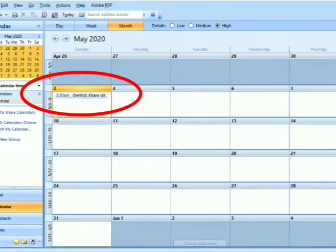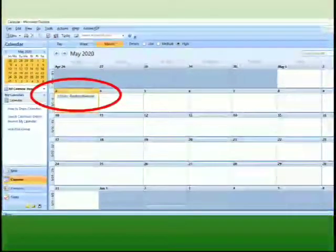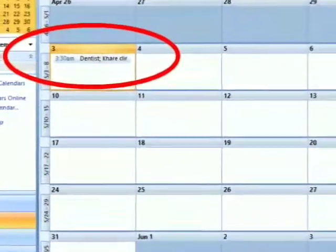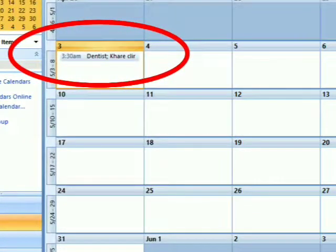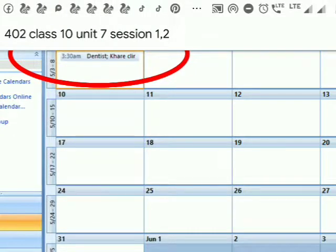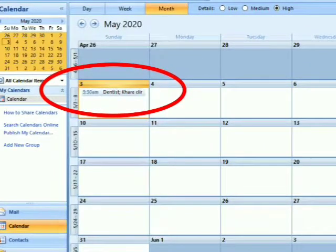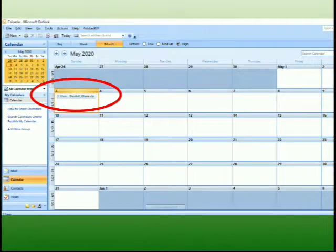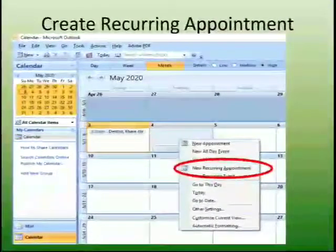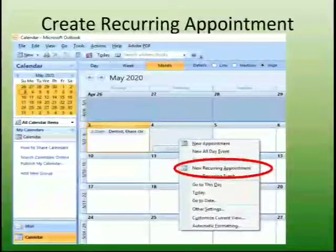Now your calendar looks like this. Just observe — as we have set the timing for the dentist, it is showing on that day, which is the 3rd of May. And in this way, we will be able to set our appointment.